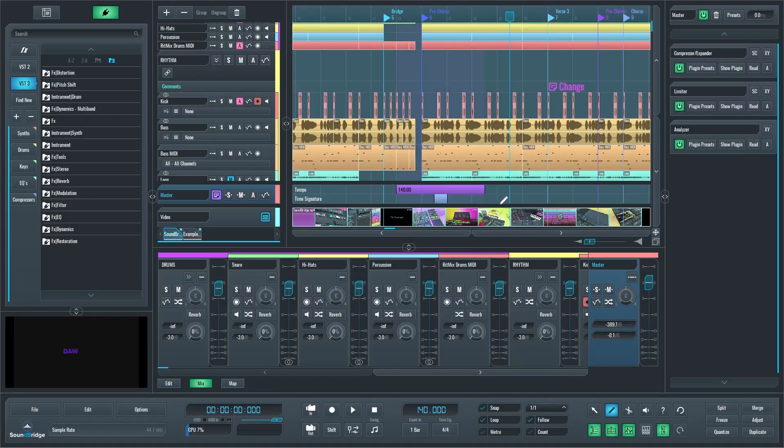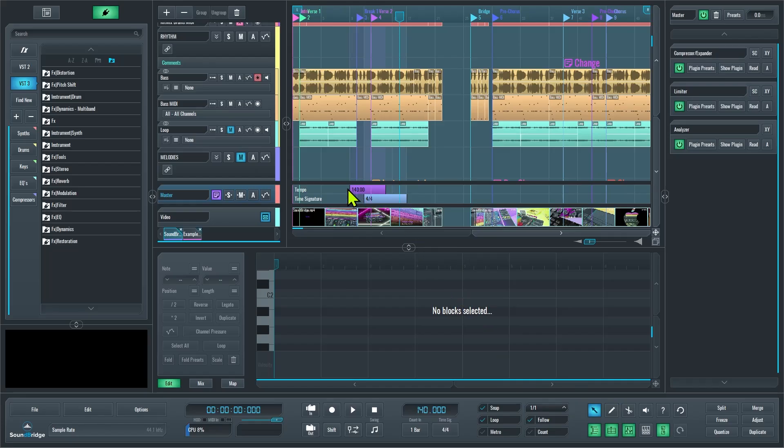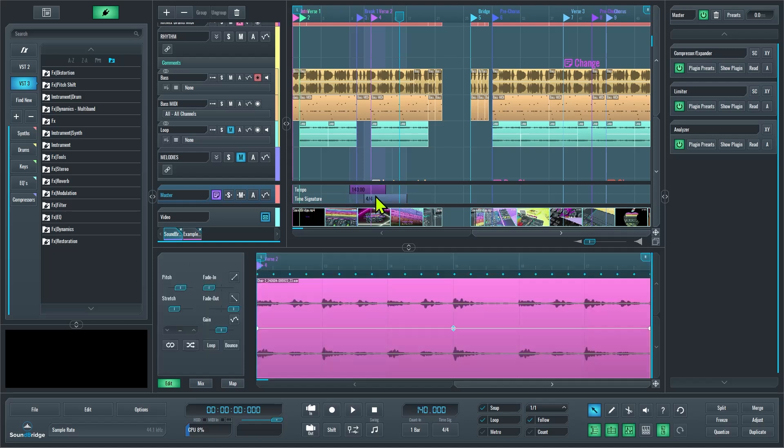Another really good new improvement is that Soundbridge also now allows me to cut and duplicate tempo and time signature blocks like so, and I can lasso them to move them around.